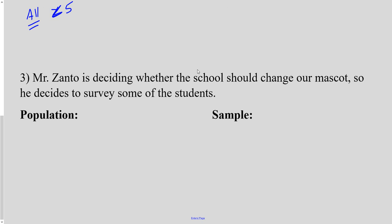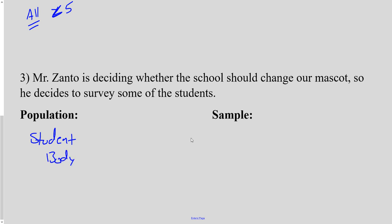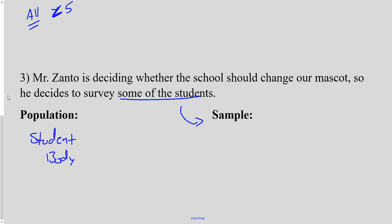Third example: Mr. Zanto is deciding whether the school should change its mascot, so he surveys some of the students. Since he's interested in the opinion of the student body, the population is the student body. There are 1,400 students — too many to ask one by one — so he uses a sample, which is 'some of the students,' whatever that means. It's not very specific, but that 'some' is the sample.